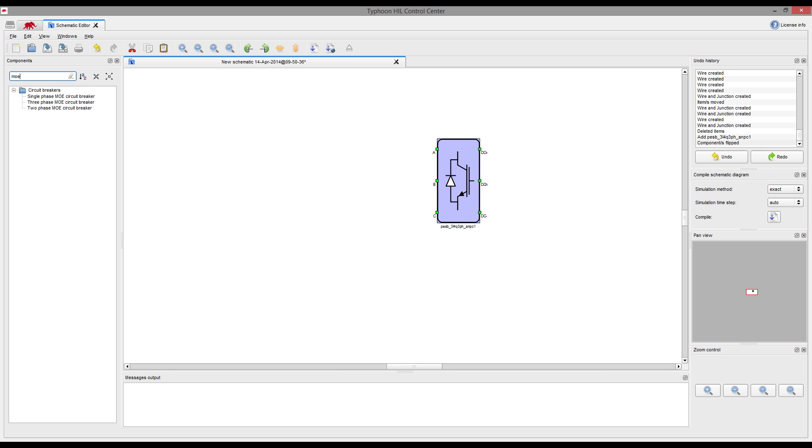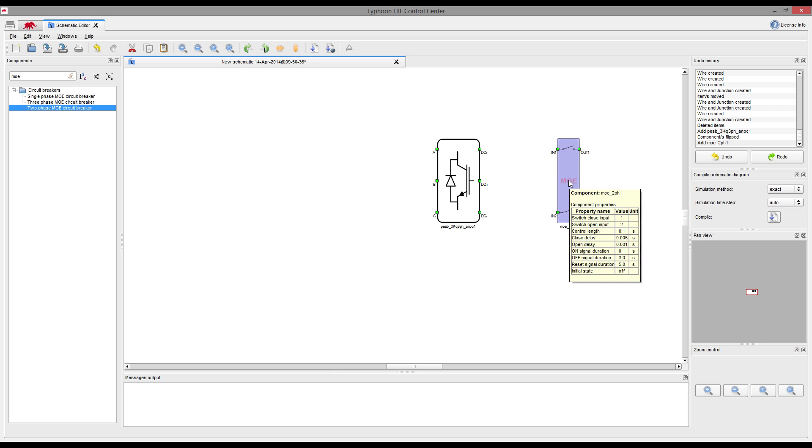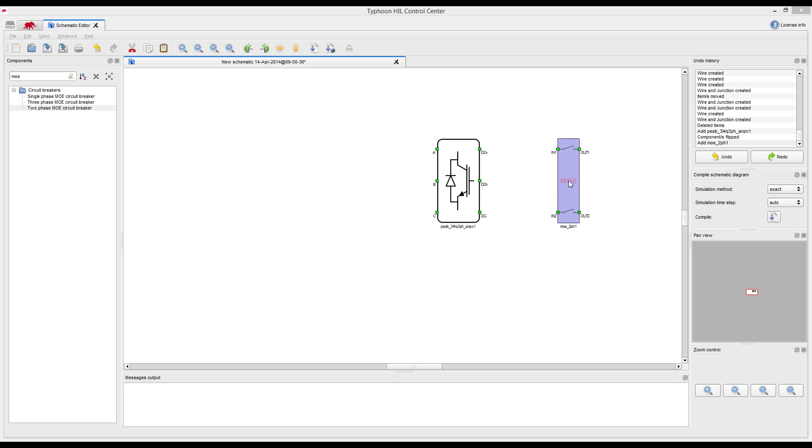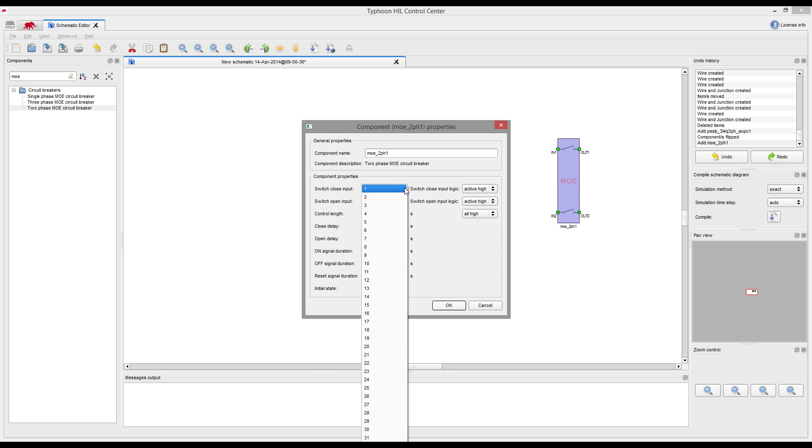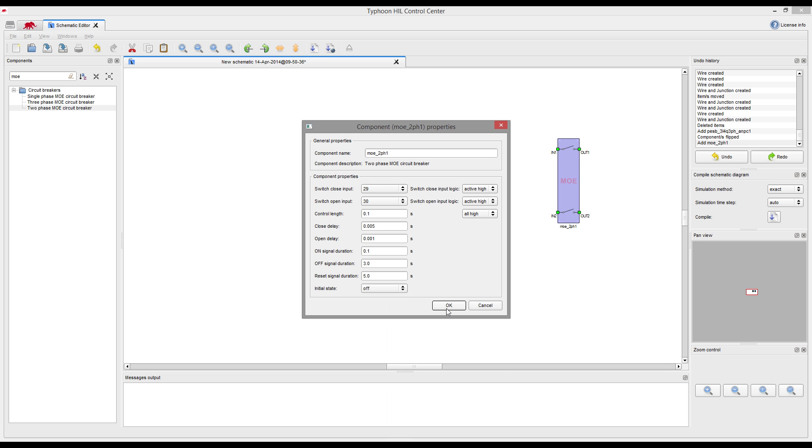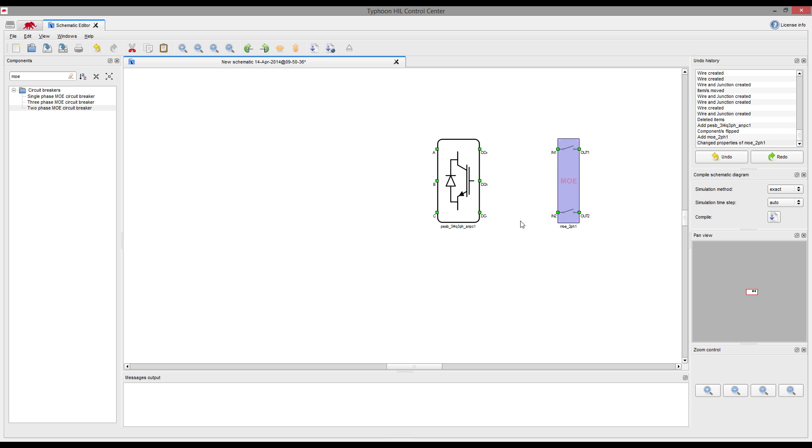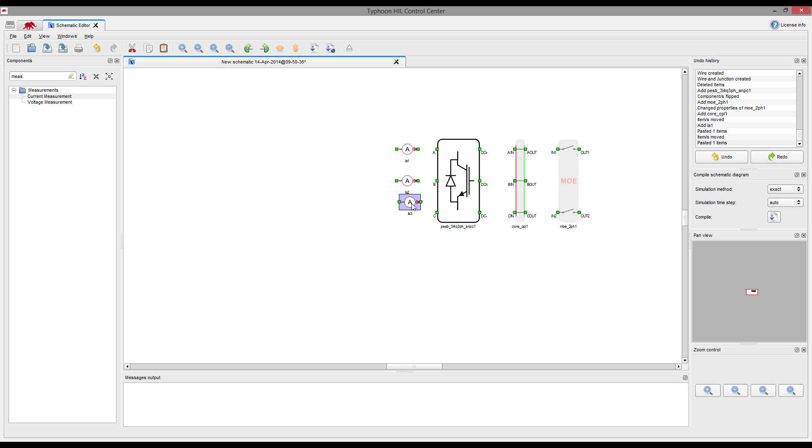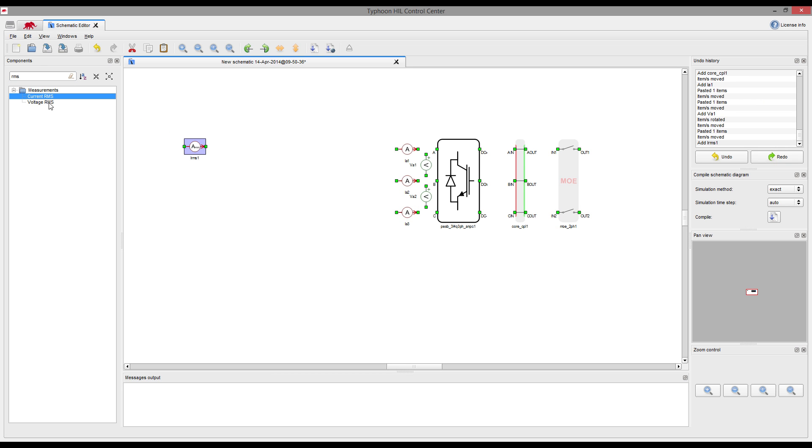We will use a couple of new library elements in this demo, like ANPC Switching Block, Motor Operative Circuit Breaker, which can be controlled through any of 32 available digital inputs, standard measurement elements and new RMS measurement elements for signal monitoring, and which can also be used as control feedback.